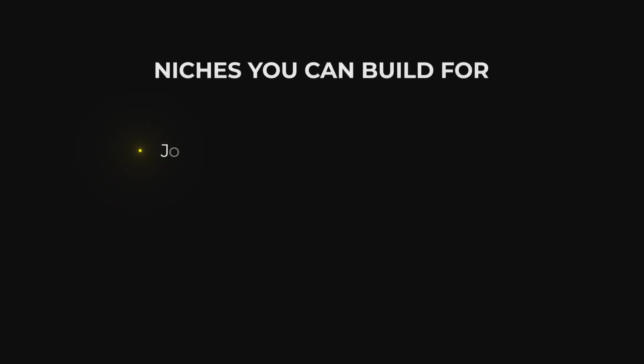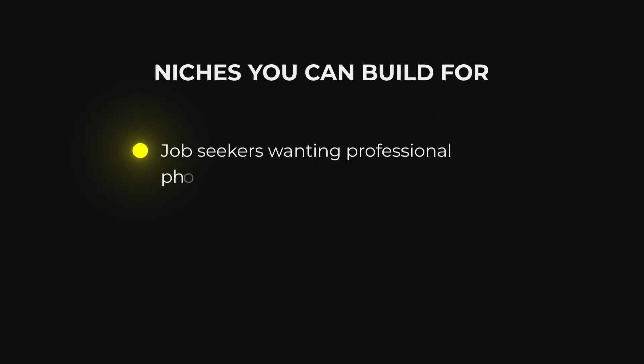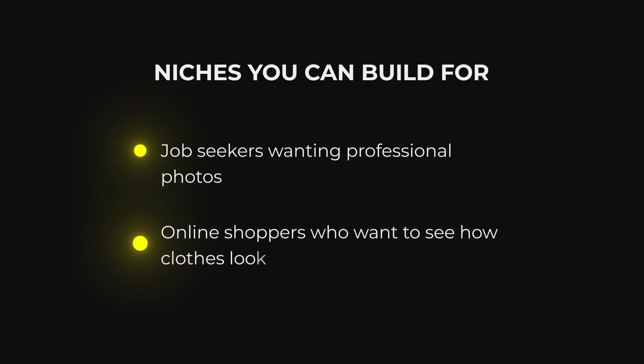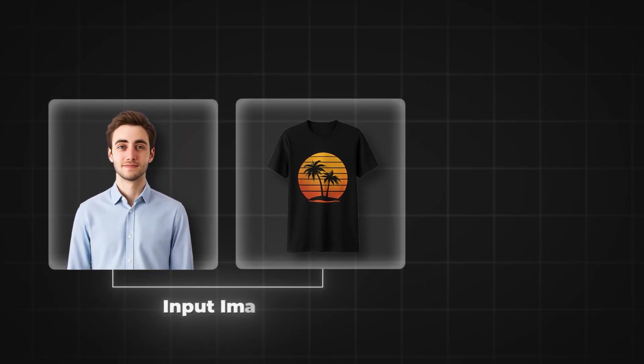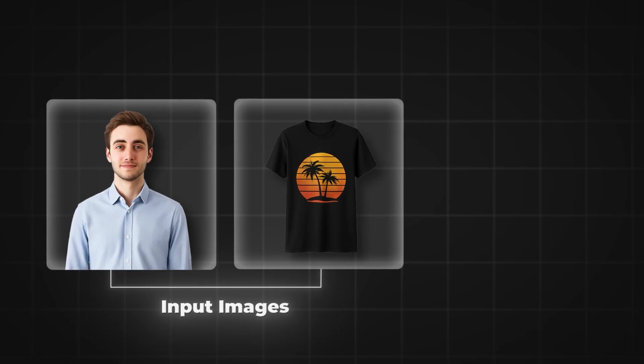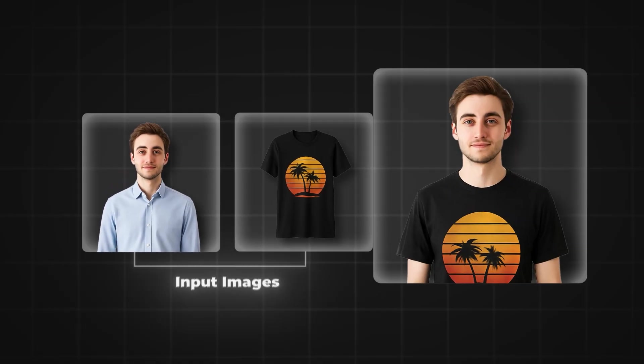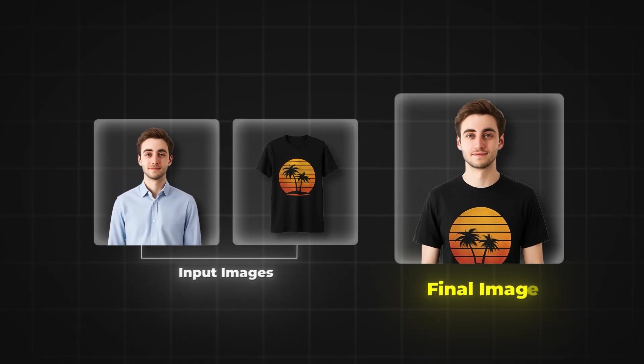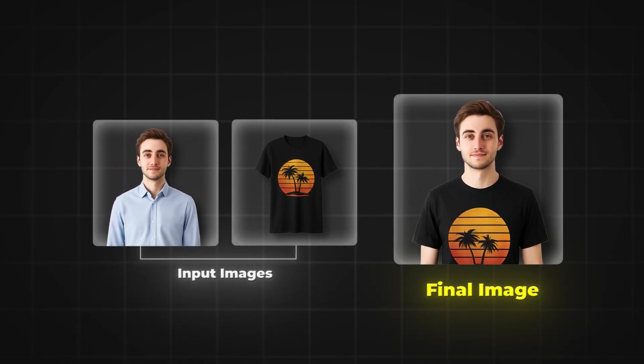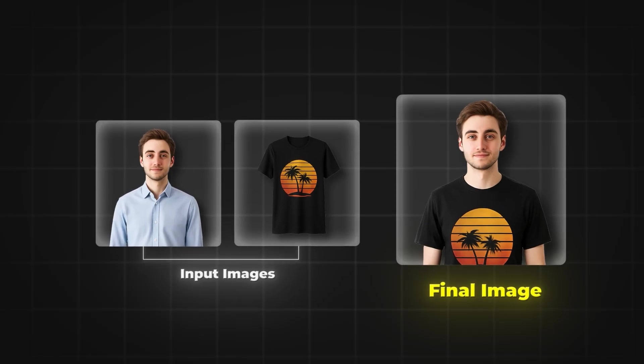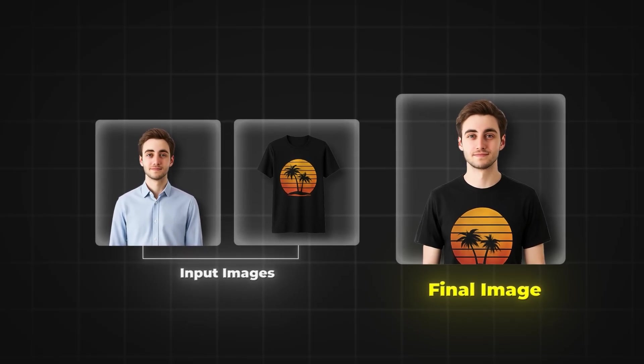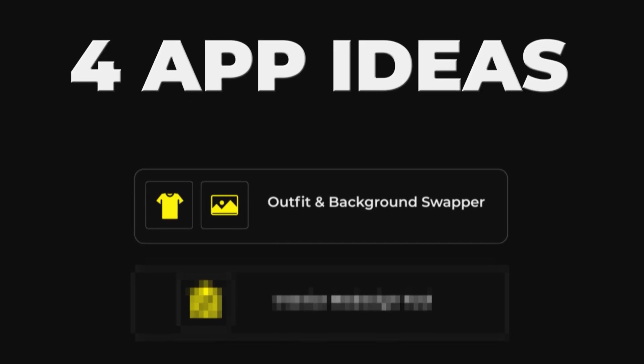So for example, job seekers wanting professional photos. Or people that are online shopping that want to test out how the clothing apparel looks on them. So then the users basically just upload a full image of themselves, and upload the clothing that they want to buy. And then the AI will automatically just add that clothing apparel to the person. So that they can get a full picture on how it will look like on them.